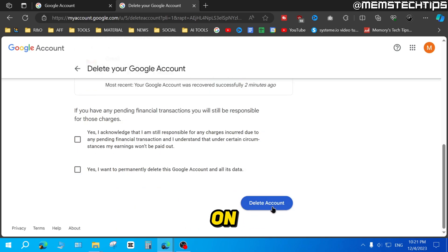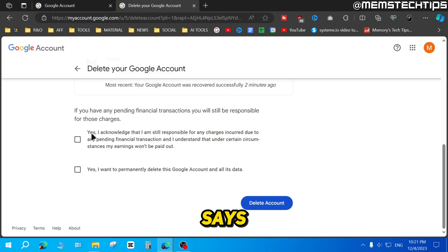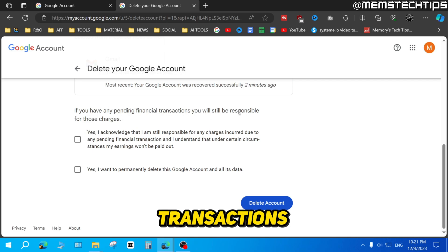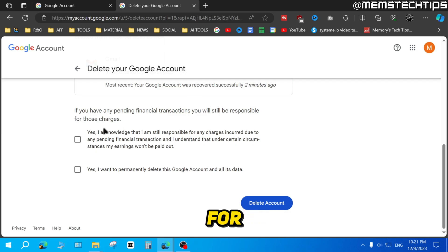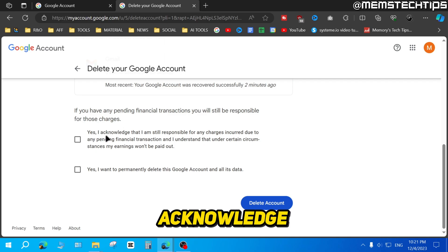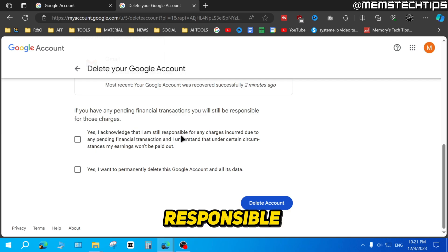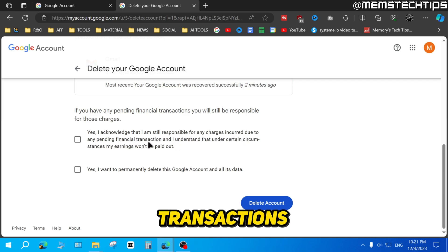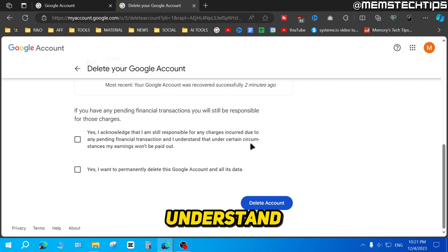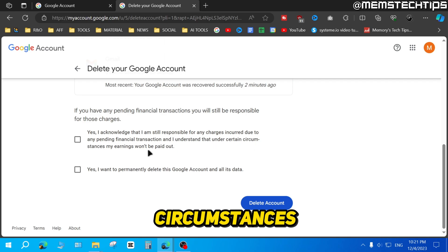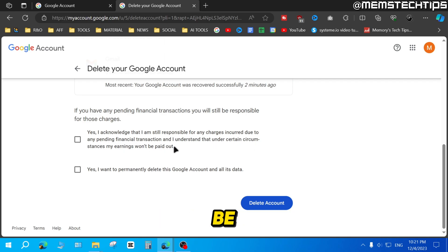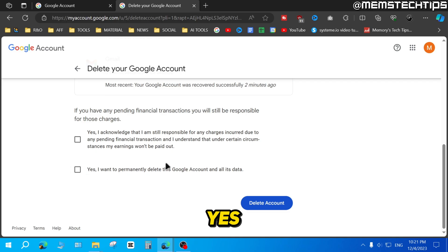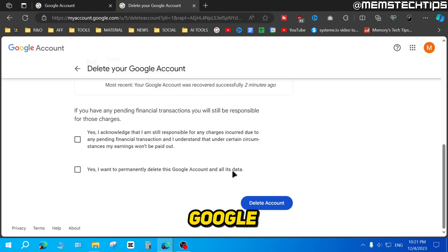Now before clicking on delete account, you need to check these two boxes. The first says if you have any pending financial transactions, you'll still be responsible for those charges and that under certain circumstances your earnings won't be paid out. The second box says yes, I want to permanently delete this Google account and its data.